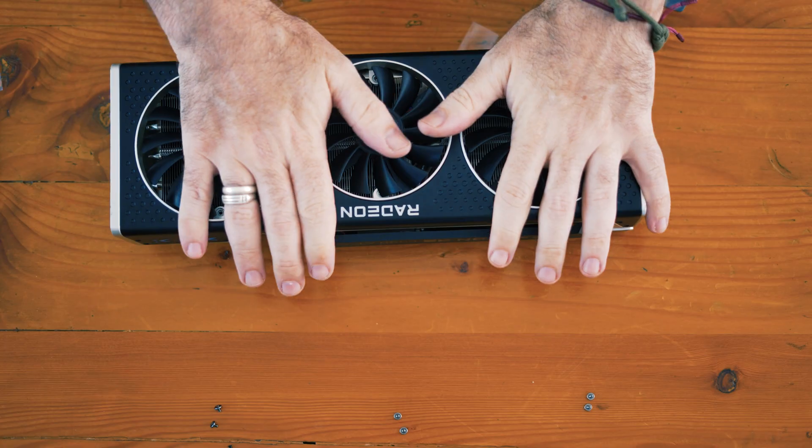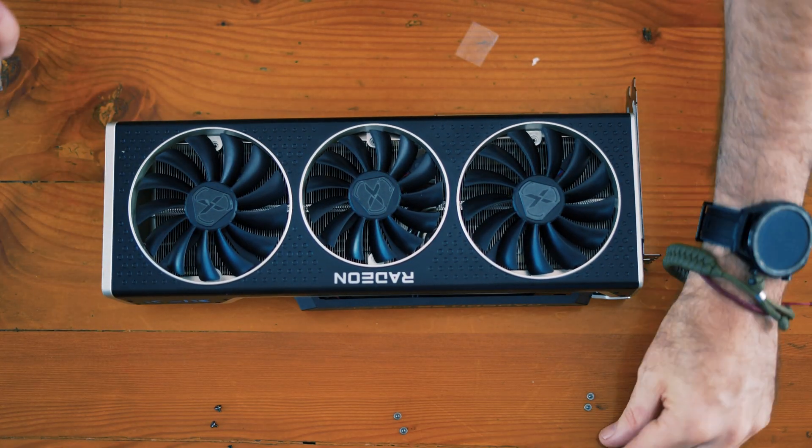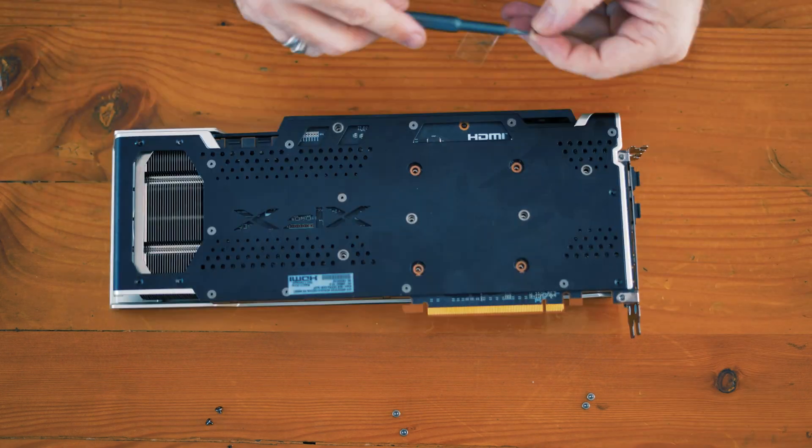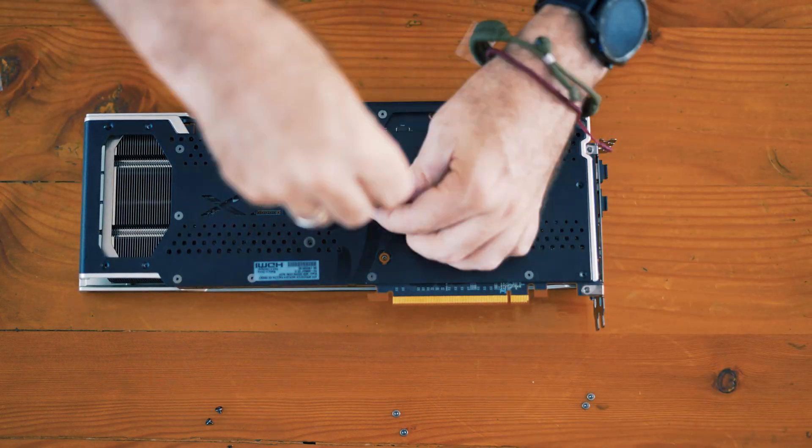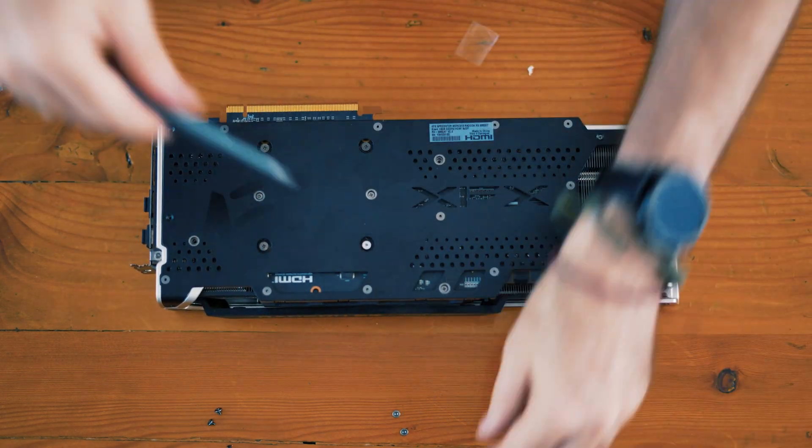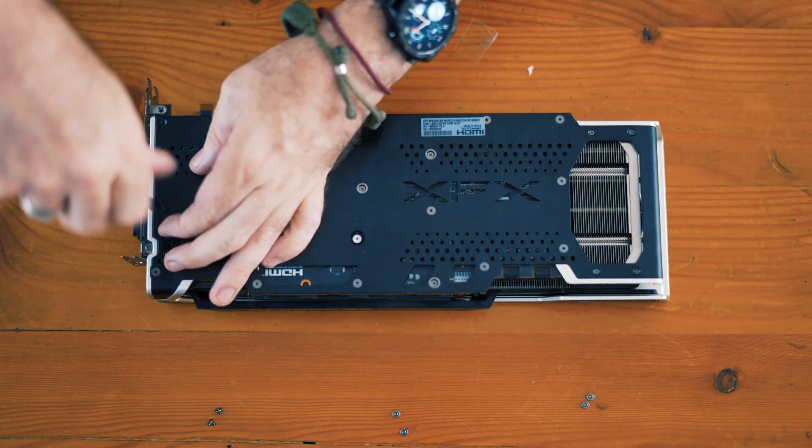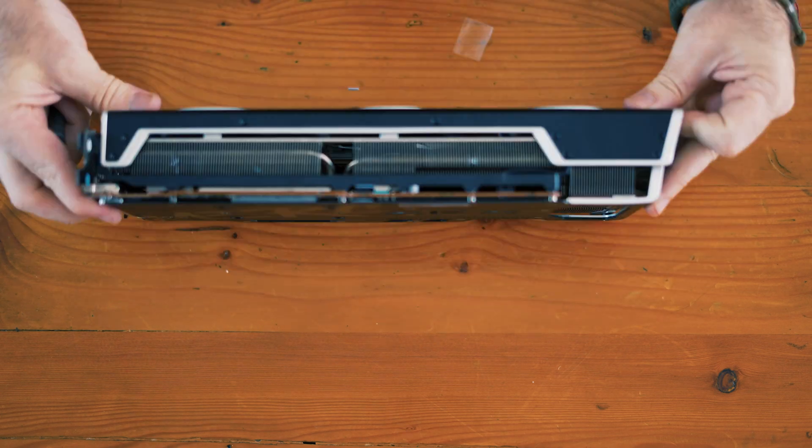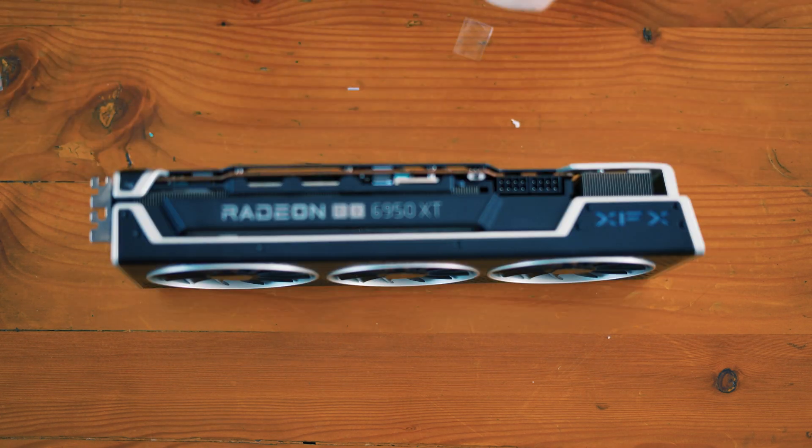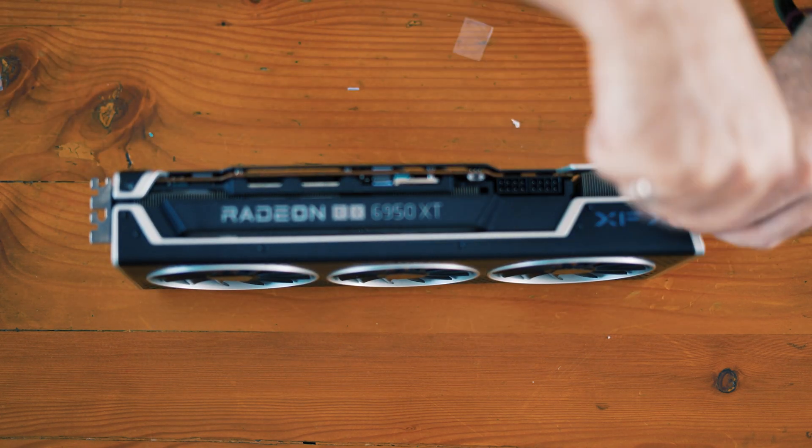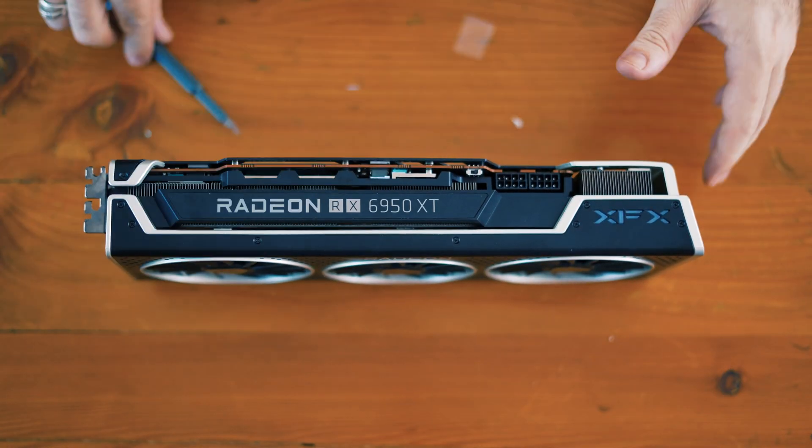All right. Now, I don't know if this is going to work, guys. I don't know if this is actually going to make a difference. Apparently, it takes a day or two for the PTM to actually settle. So, I won't see results immediately. It's going to take a fair amount of time. So, I'll run it for a few days, and then I will finish up this video for you guys with the results.